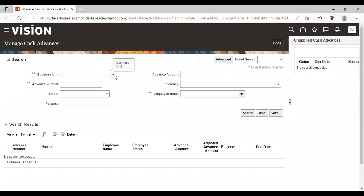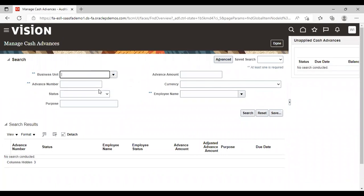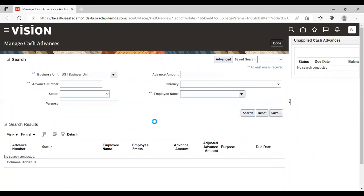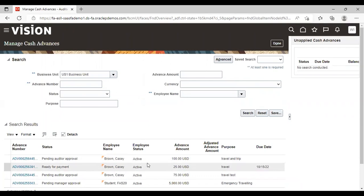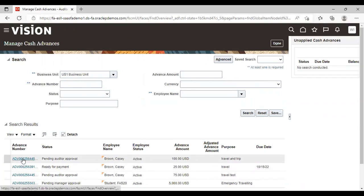Give your business unit. My business unit is US 1 business unit and search. Now here you can see that our cash advance request is visible here, pending for auditor's approval for 100 USD purpose travel and trip. Just click on this hyperlink.